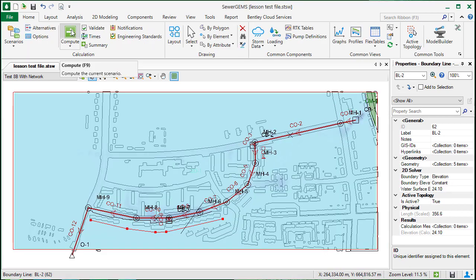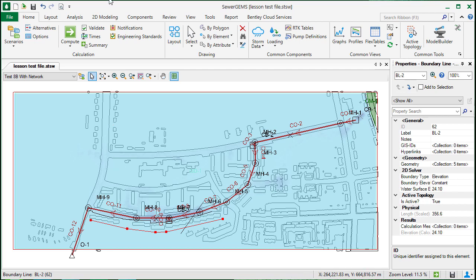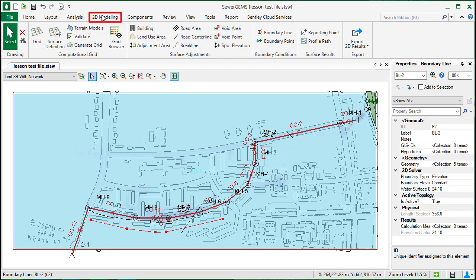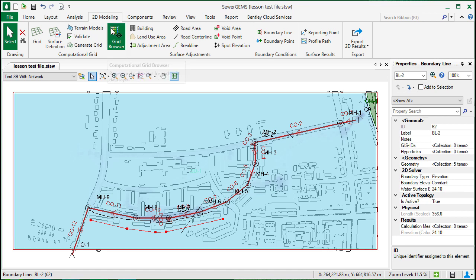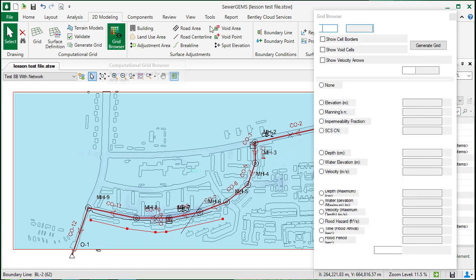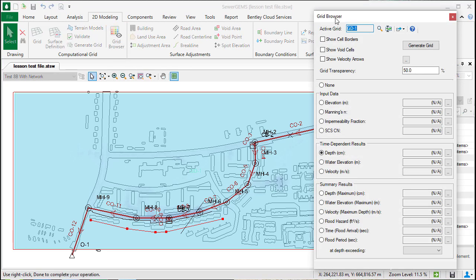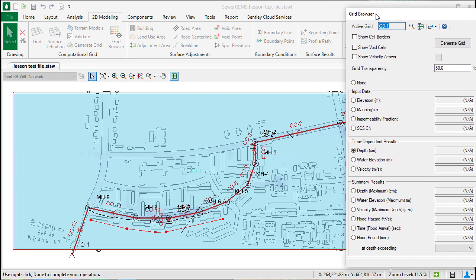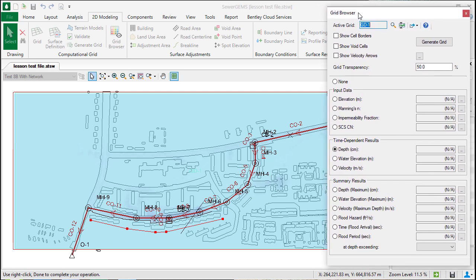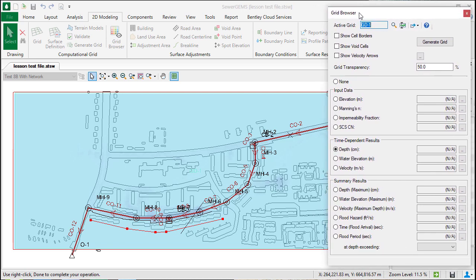Once the model computes, you'll be able to view the results. If you go to the 2D modeling tab, you'll see an item called the grid browser. This will display results directly onto the grid, and you can see numerical results that will update as you move your cursor around in the drawing.